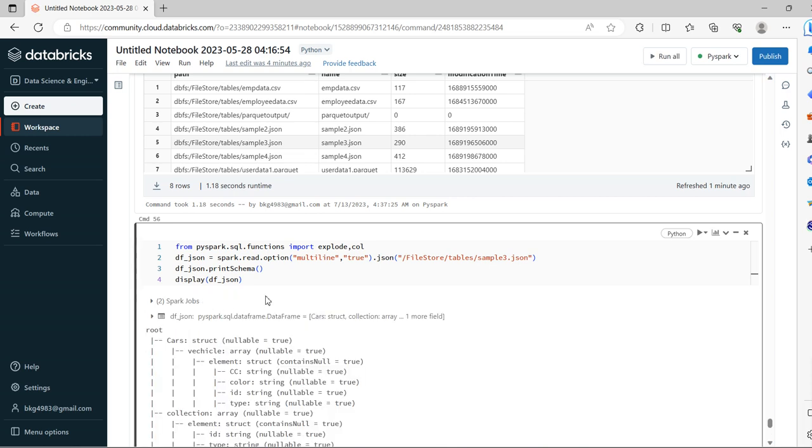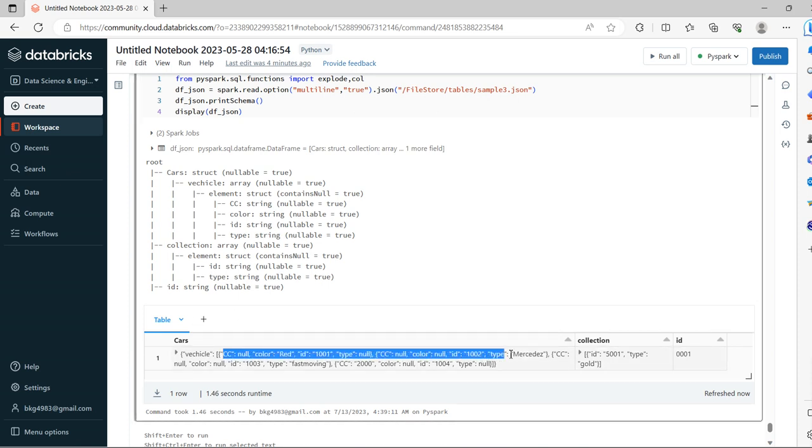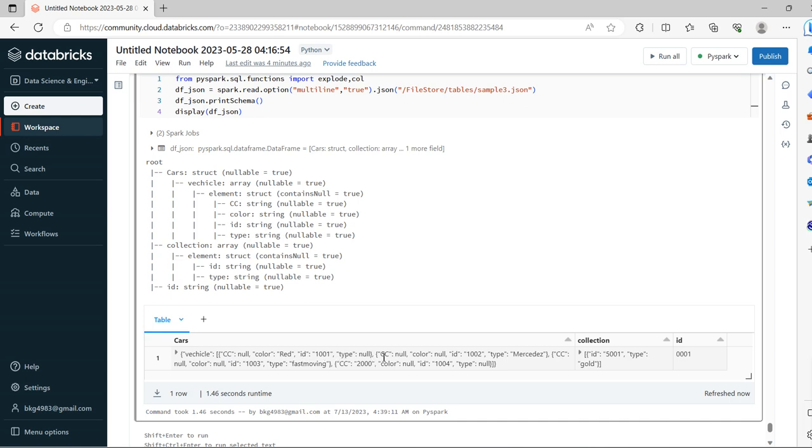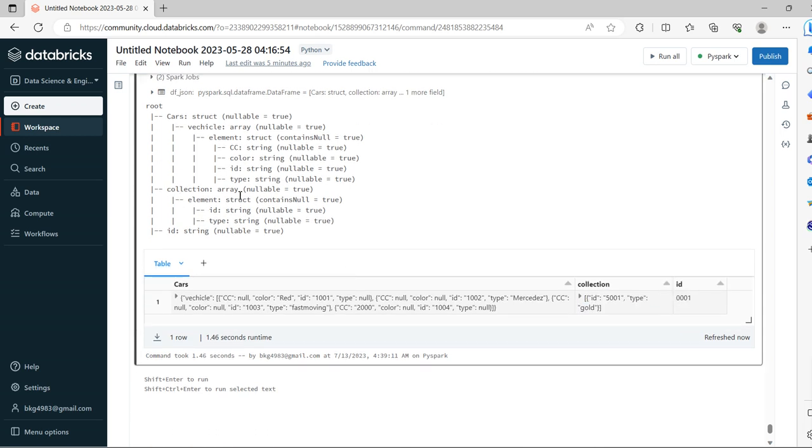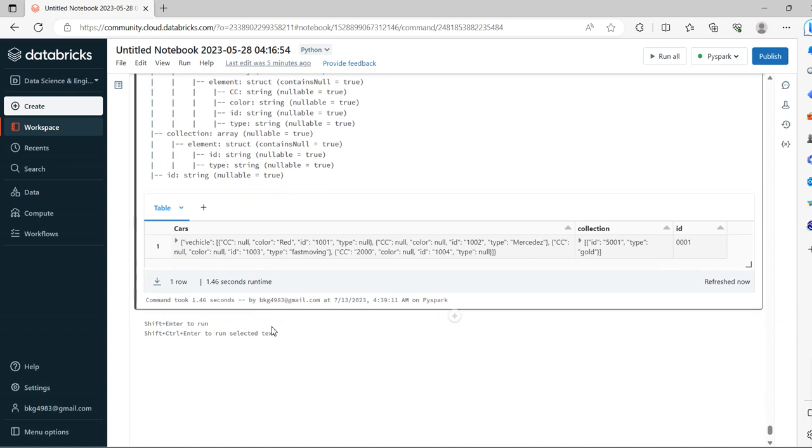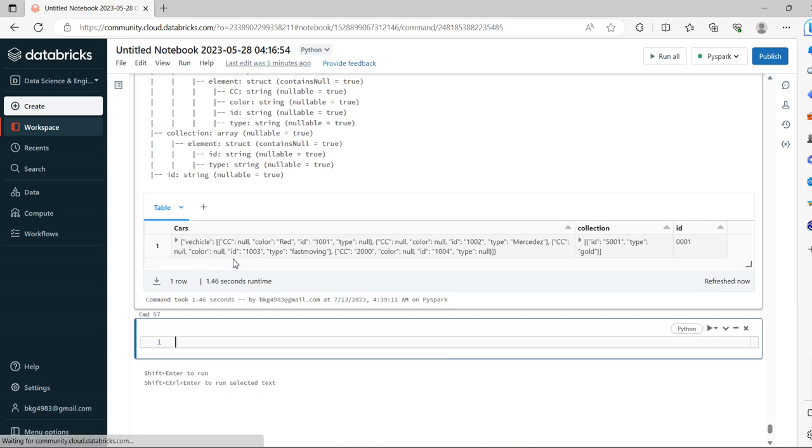See, this is how it looks - under cars there is vehicle, under vehicle the attributes are available: CC, color, ID, and type. We do have collection within collection with ID and type attributes. This is in the form of struct of array of struct. Now we will try to take out the required format of columns.